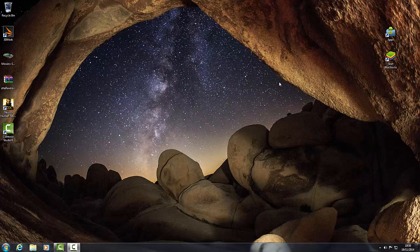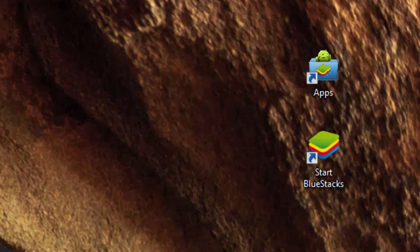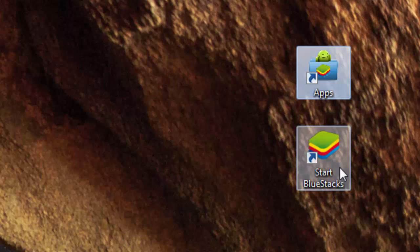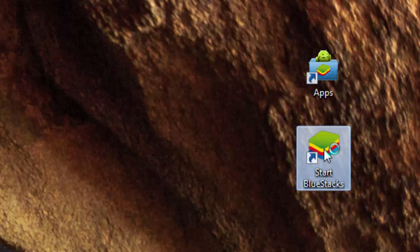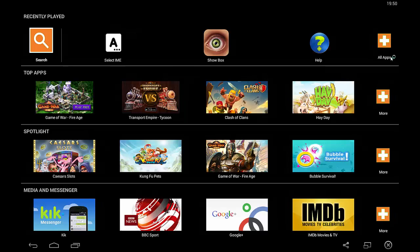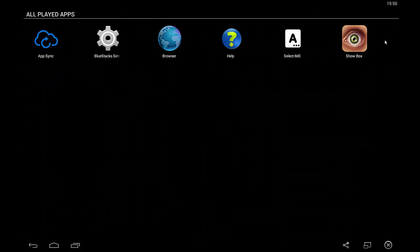We're at the desktop here. This is how everybody's desktop should be — your icons which were default installed with Showbox are up here. We have apps up here and start Bluestacks here. We're going to click on start Bluestacks to load this up. I've already got Showbox installed, and I'm going to show you the issue with updating Showbox where it isn't running.